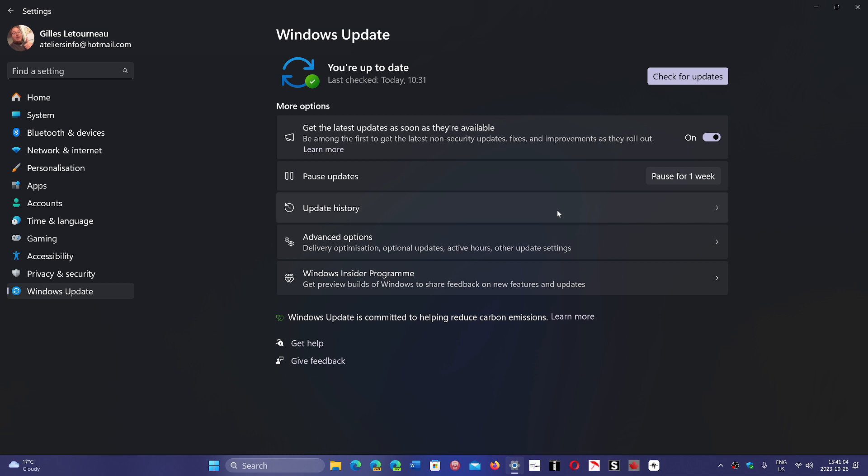It's one of those weird updates that not everybody gets at the same time. Yet, if you look at your update history, you'll see KB4023057 somewhere. It could be from a long time ago or today.